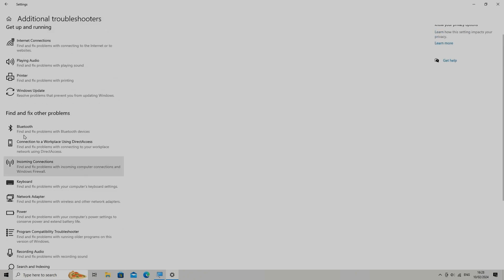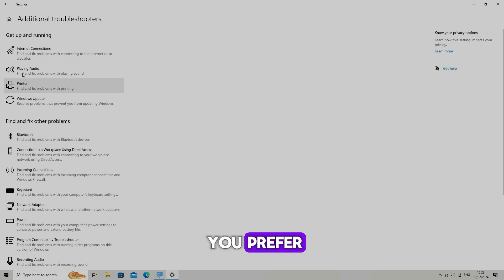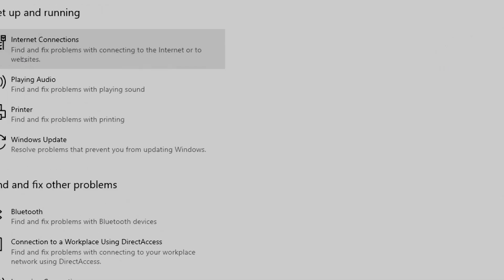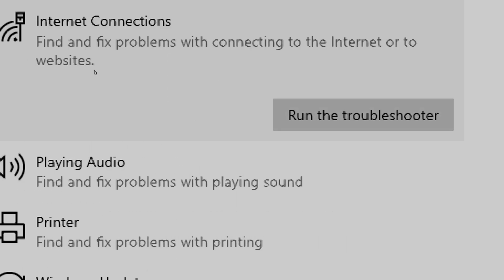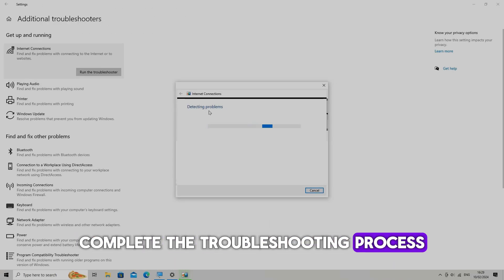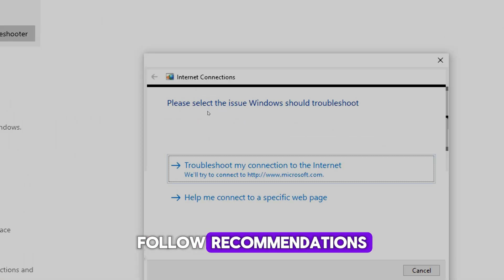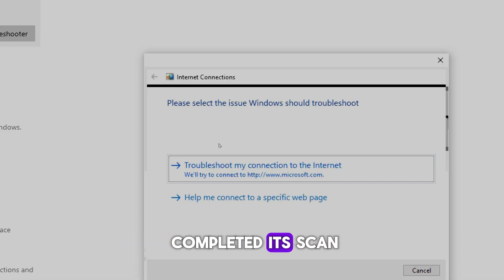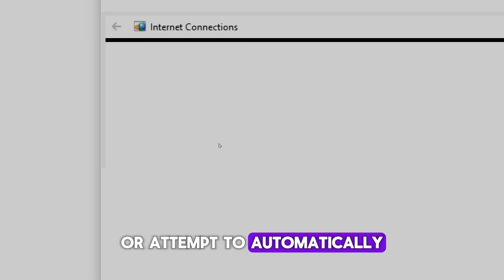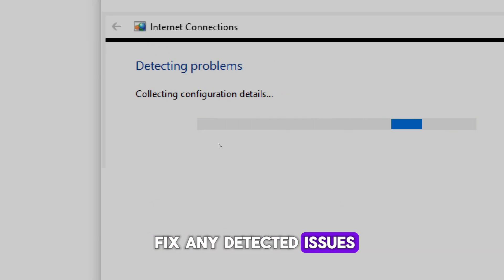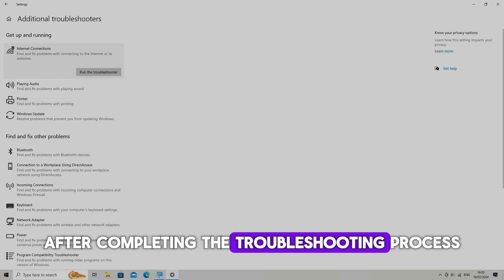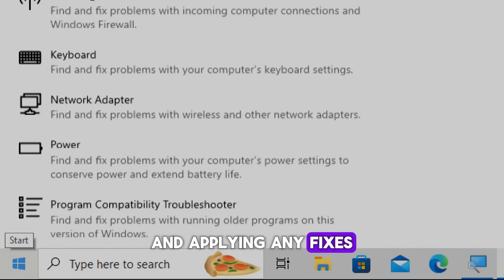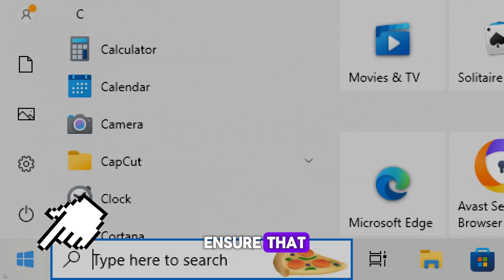To run the troubleshooter, click on the troubleshooter you prefer, then click the Run the Troubleshooter button. Follow the onscreen instructions to complete the troubleshooting process. Once the troubleshooter has completed its scan, it will provide recommendations or attempt to automatically fix any detected issues. Follow any instructions provided, then restart your computer to ensure that the changes take effect.